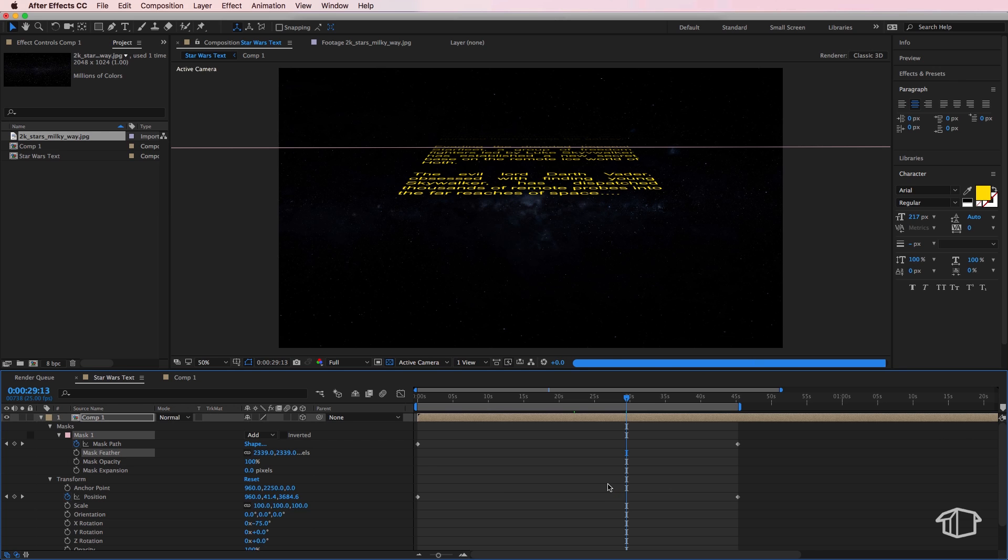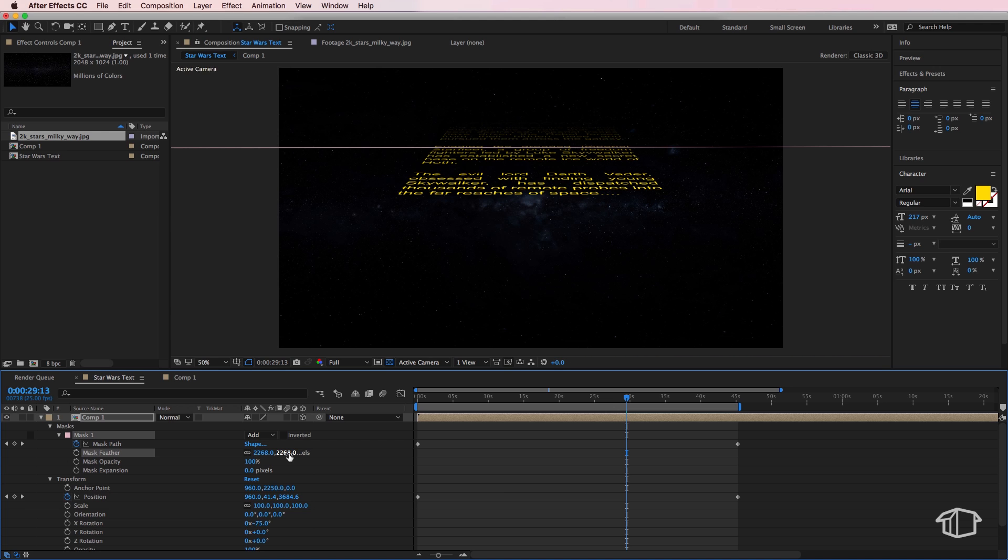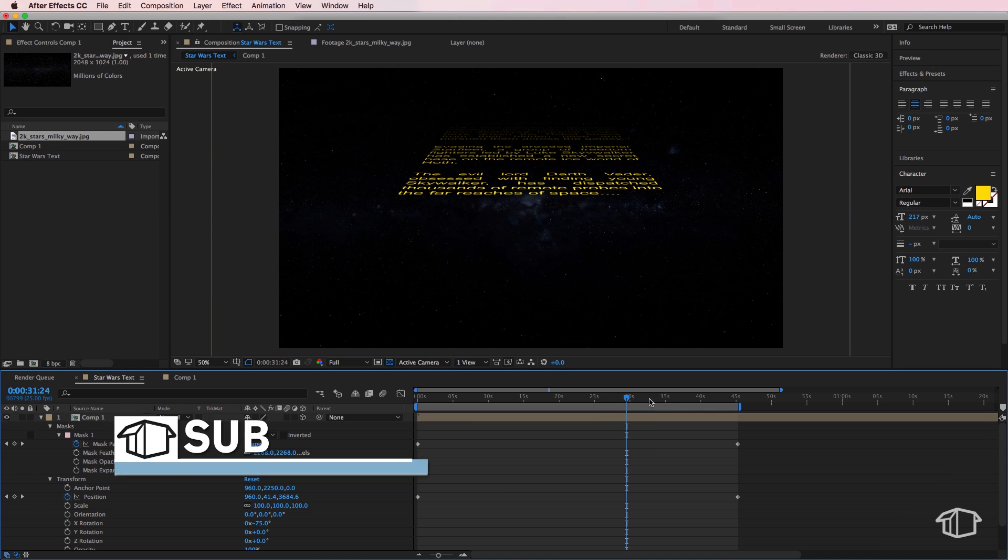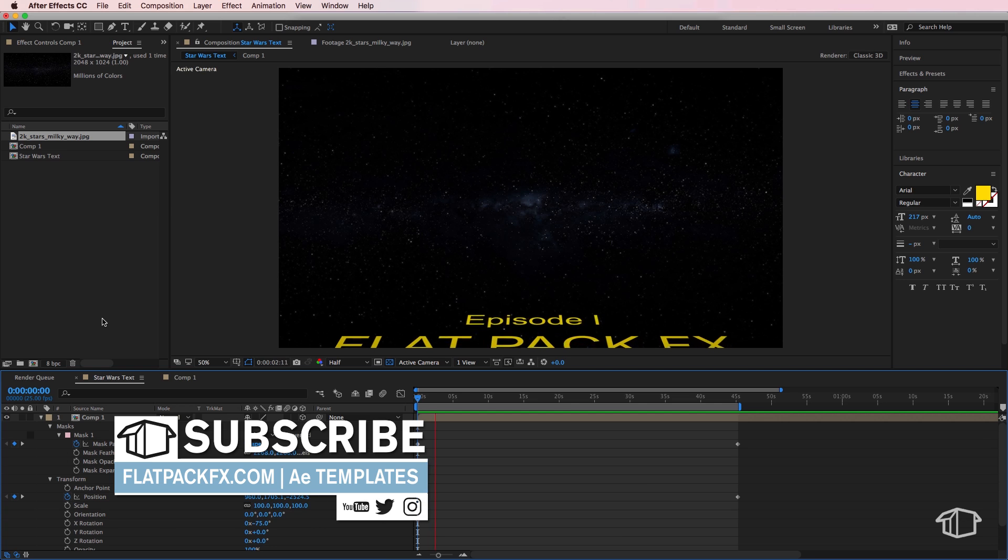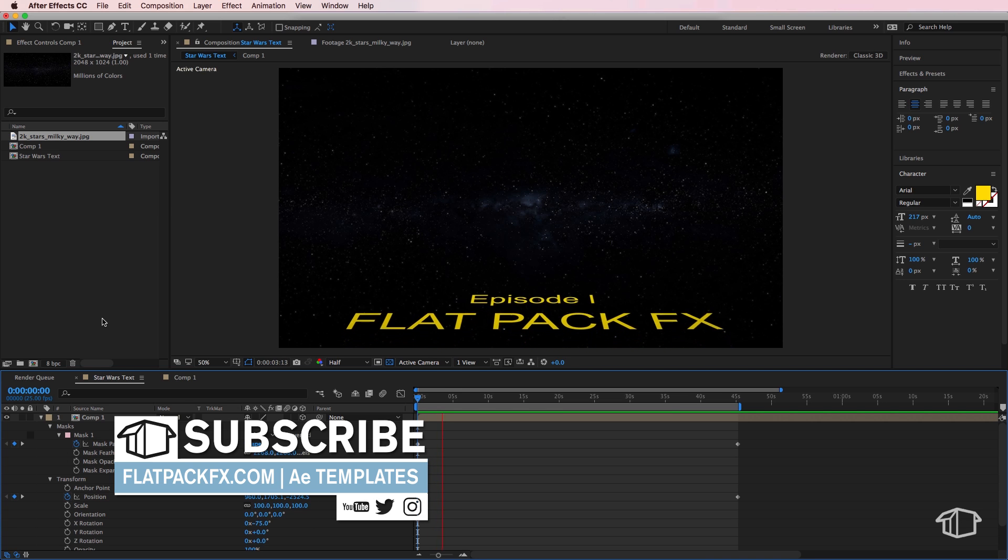Just to give it a bit more of a feather drop off there so it looks like it's fading away in the distance, and that's pretty much it. So if I play through what we have here now, this is what we should have.